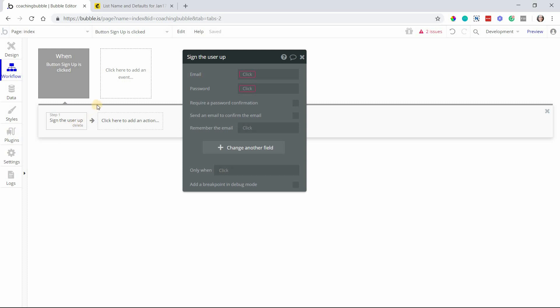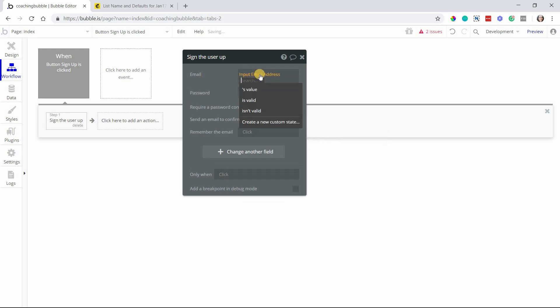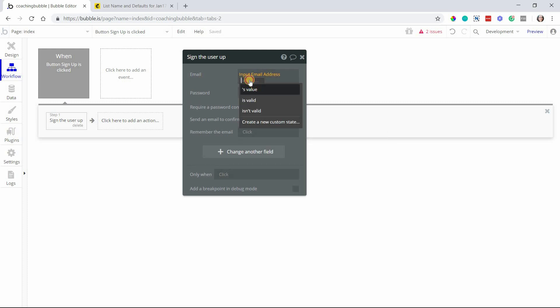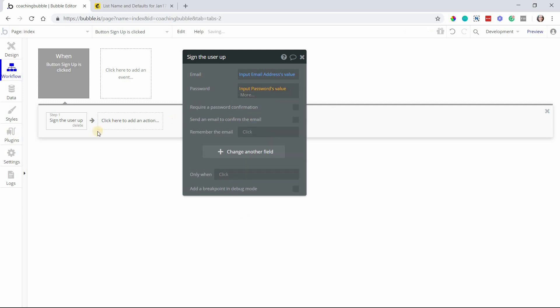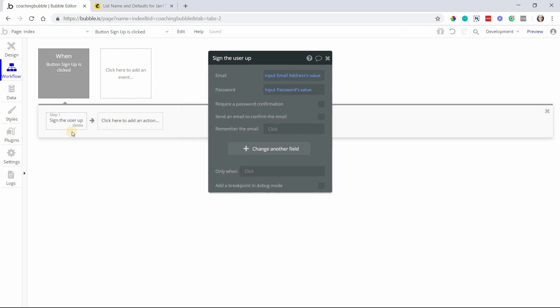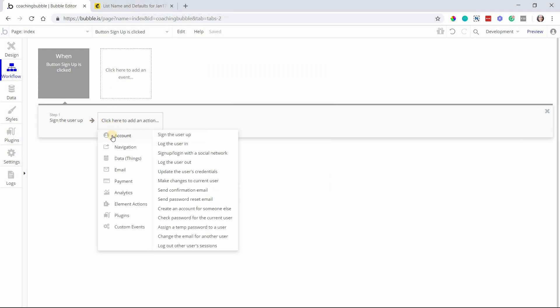This just creates a new user account in your Bubble app. I'll say email is my input from the form and then password will be the password. Now we want to trigger an action to add this same email address to a specific list in your MailChimp account.